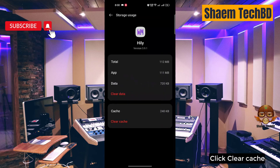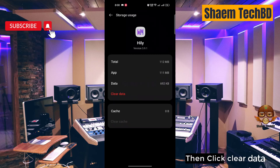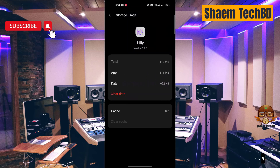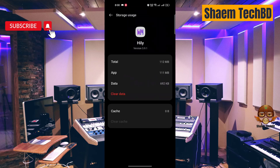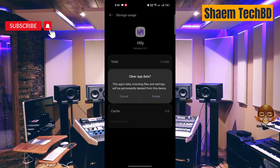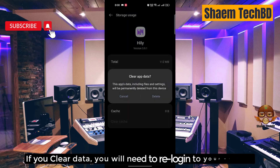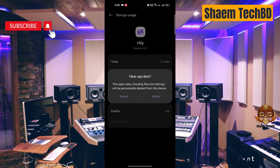Click 'Clear Cache', then click 'Clear Data'. Please note that if you clear data, you will need to re-login to your account.